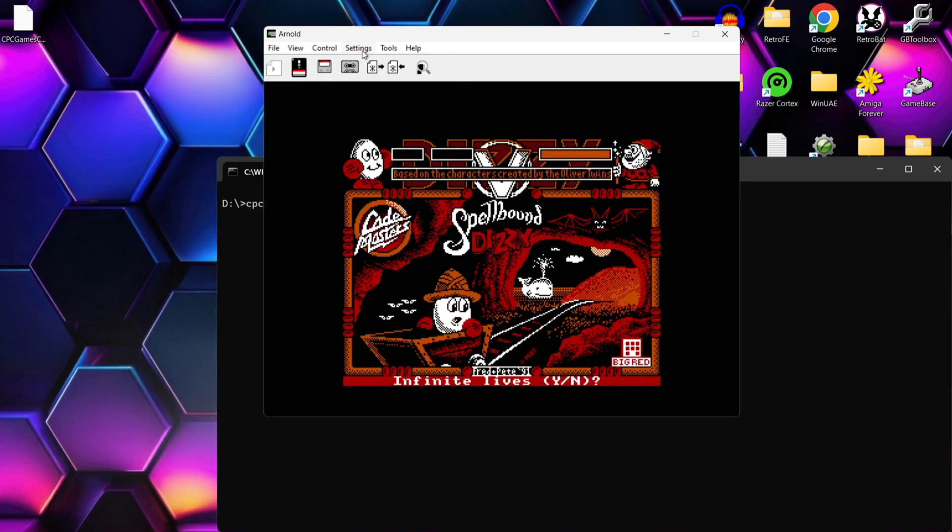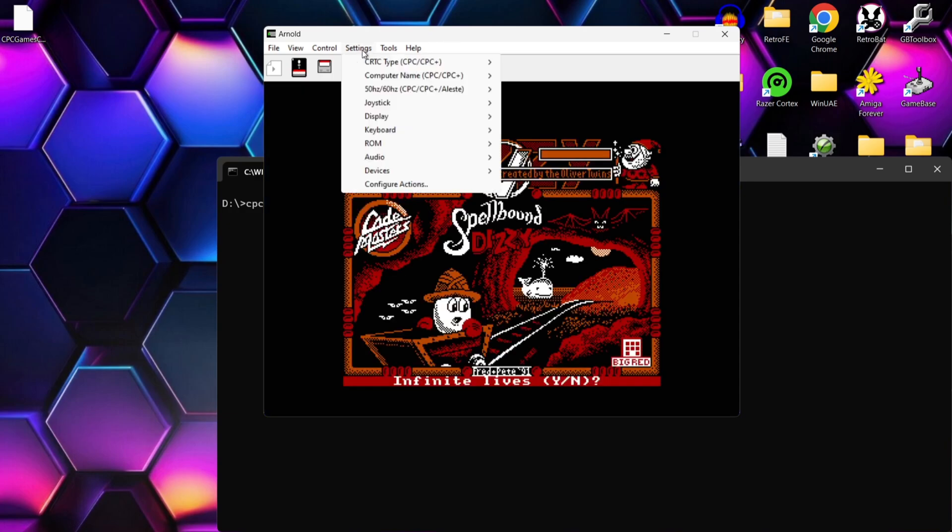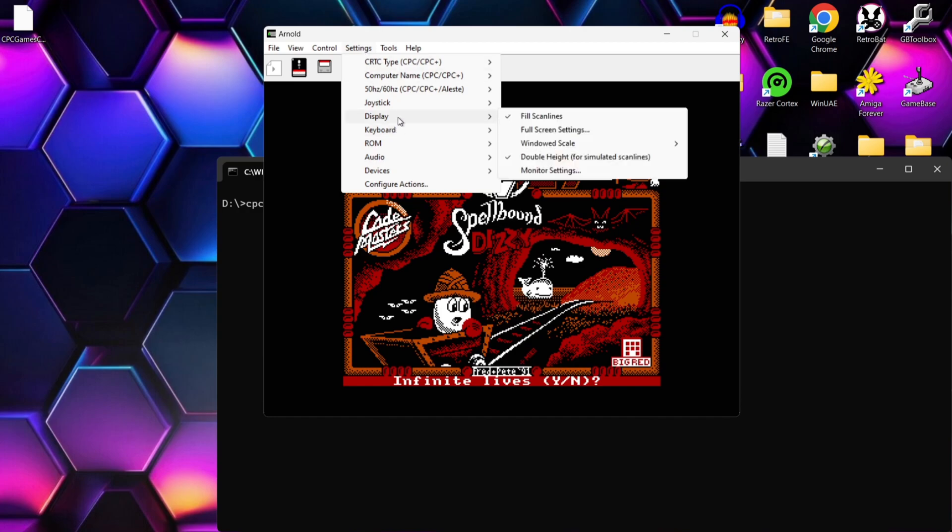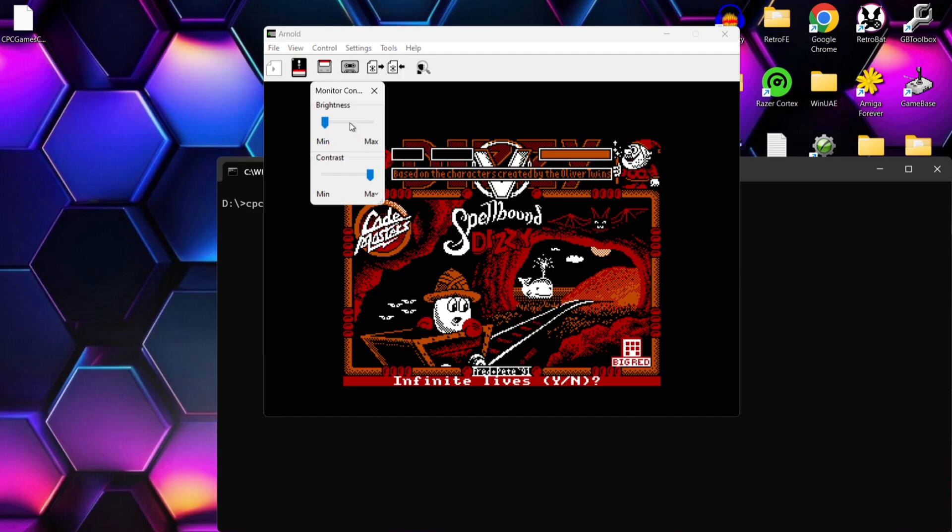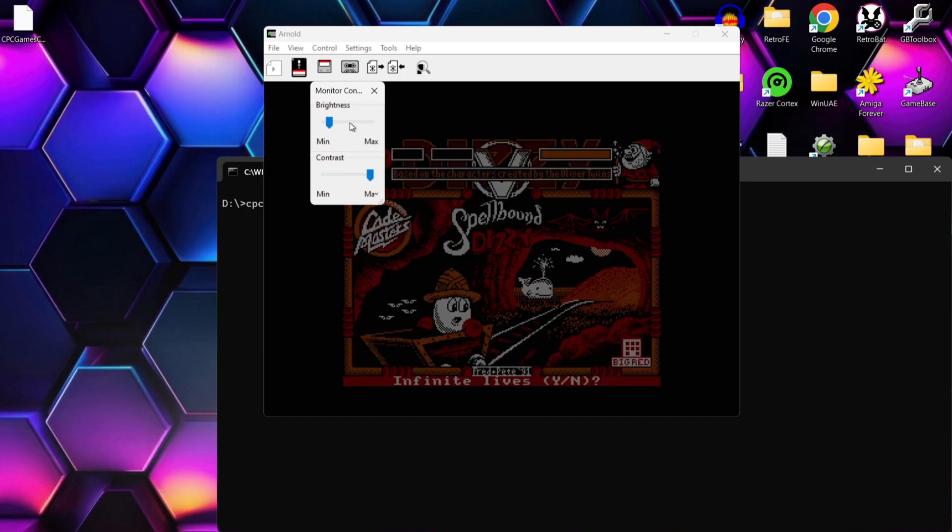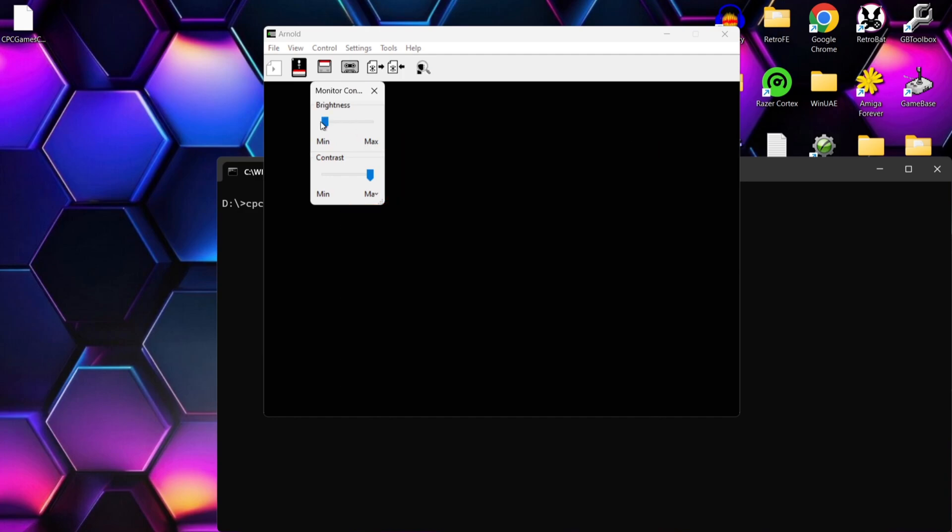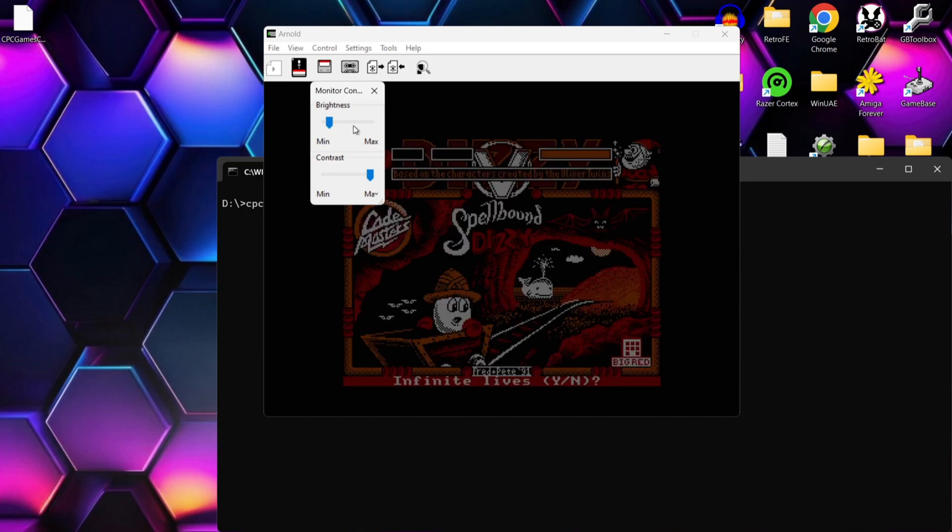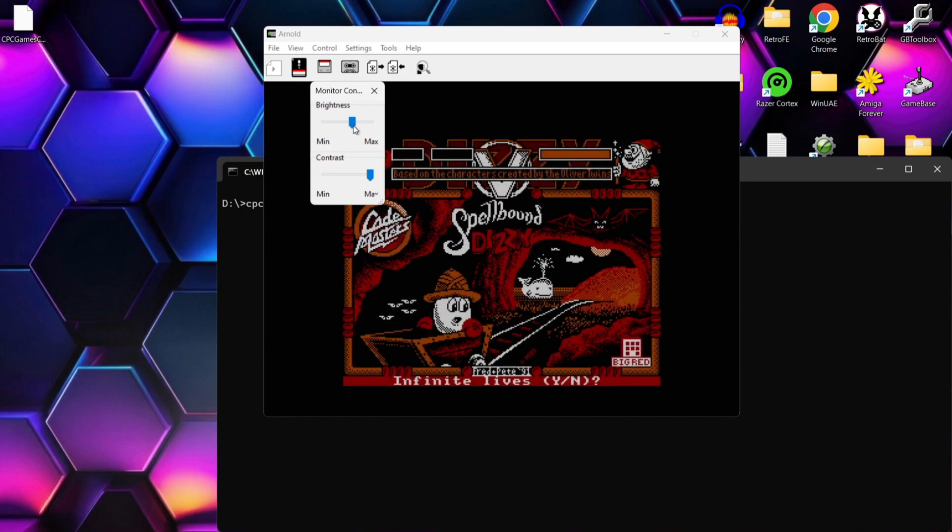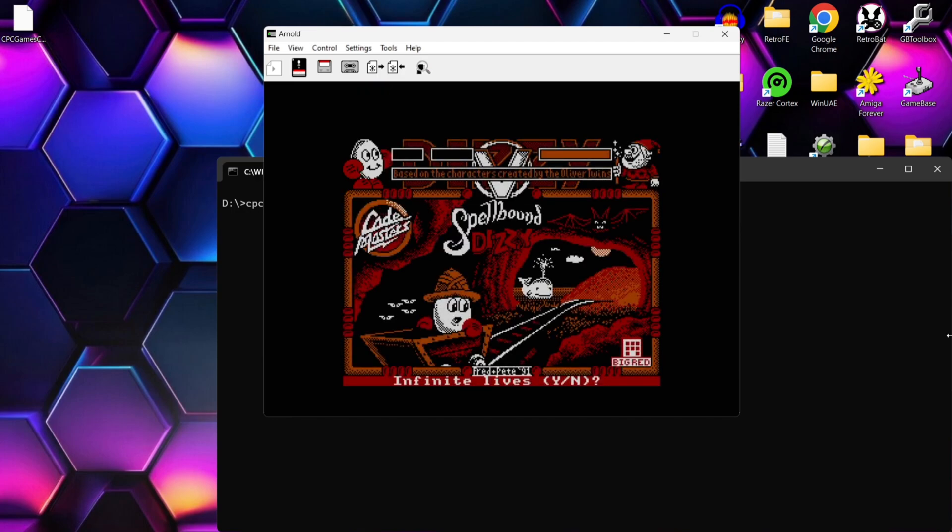And we can even play around with some video settings with a emulator like Arnold. If I go to settings and display I can then go to say monitor settings and I can play around with the brightness on the game as you can see that's now altering the brightness. And of course this is going to be another crack copy so infinite lives I'm going to put no and I'm going to load up to 128k version.